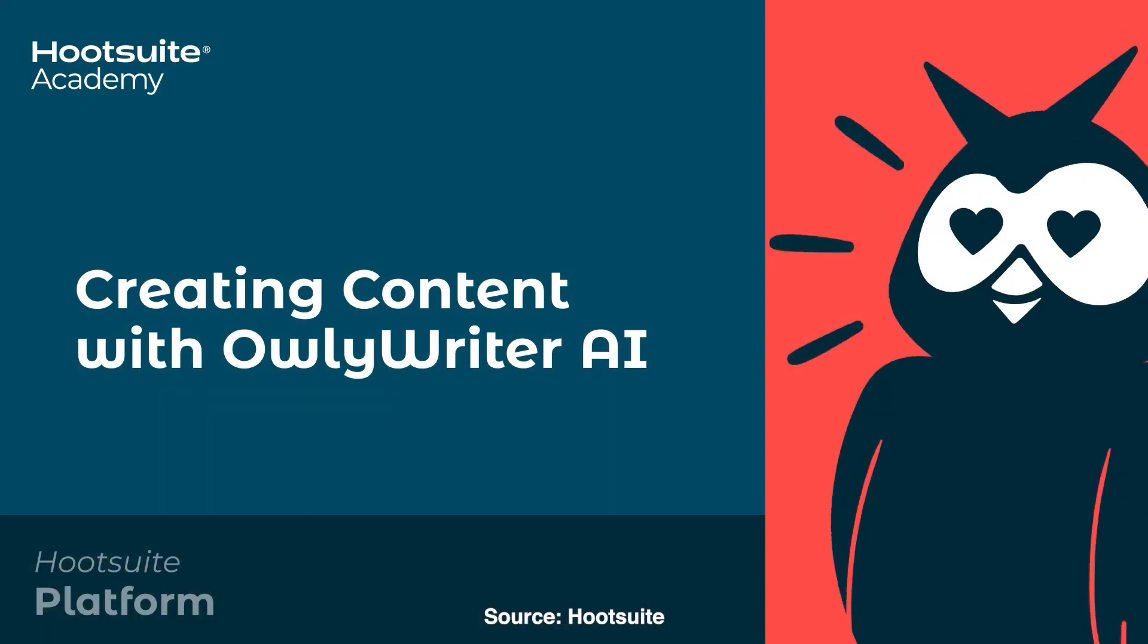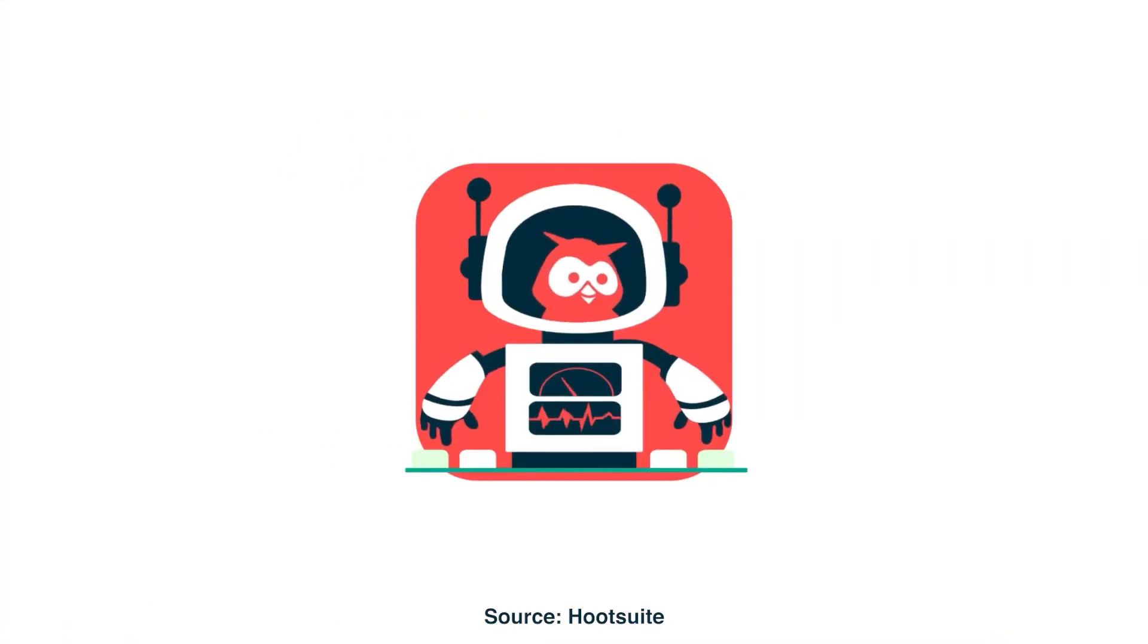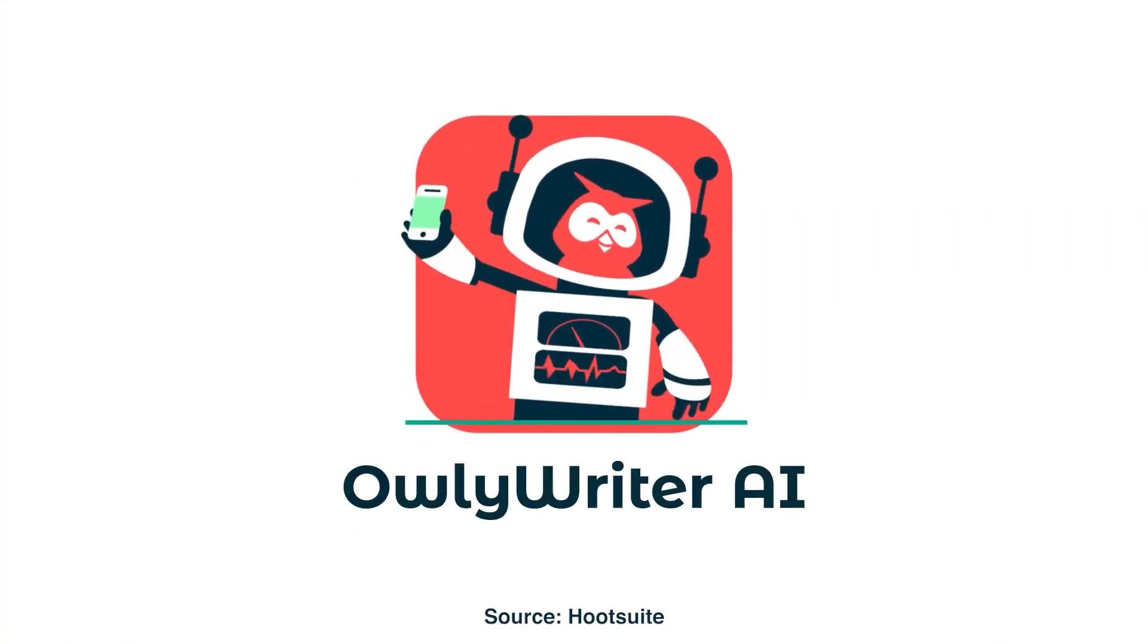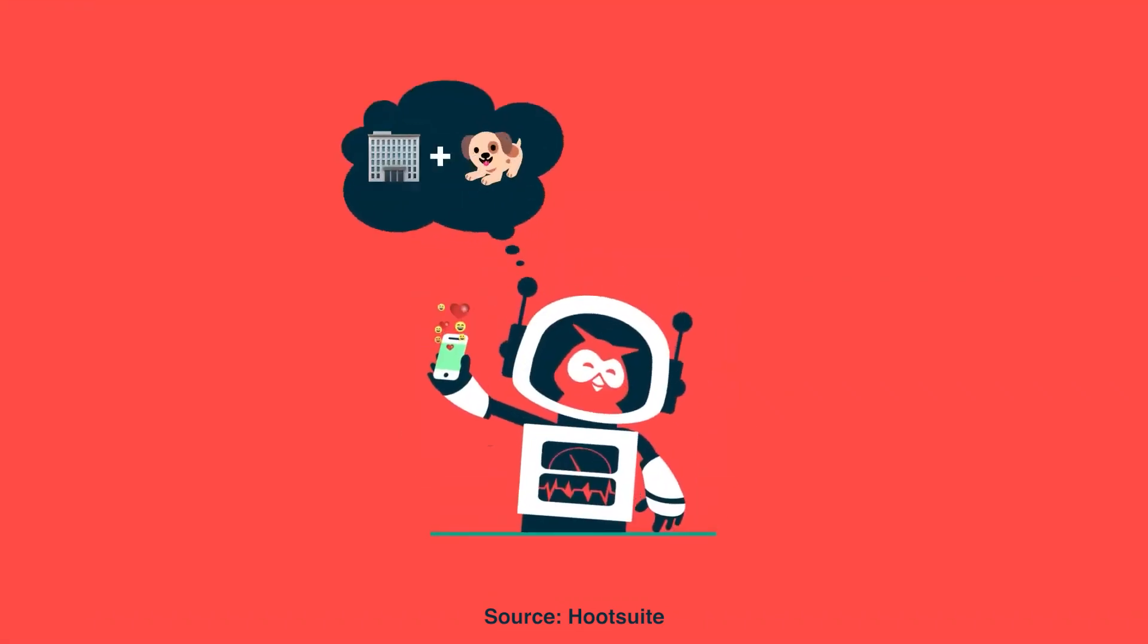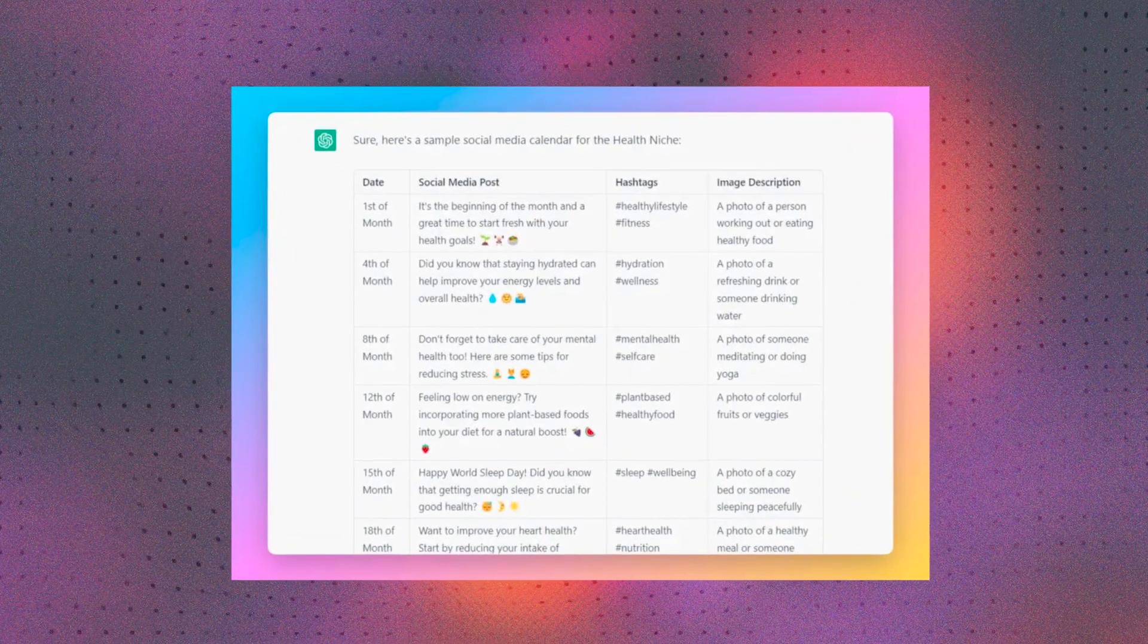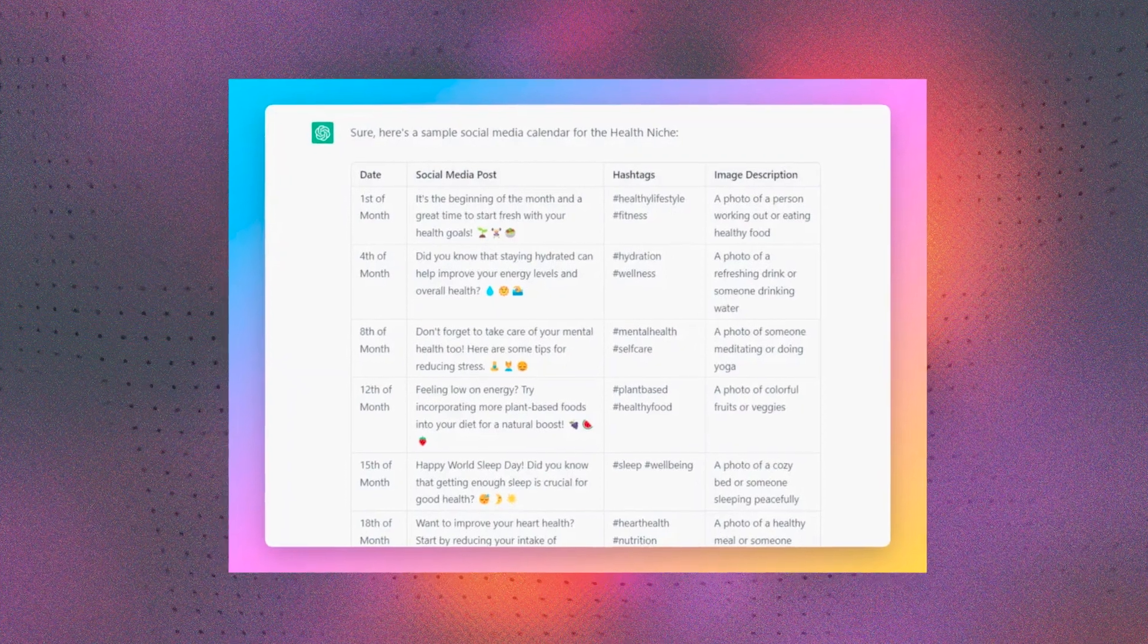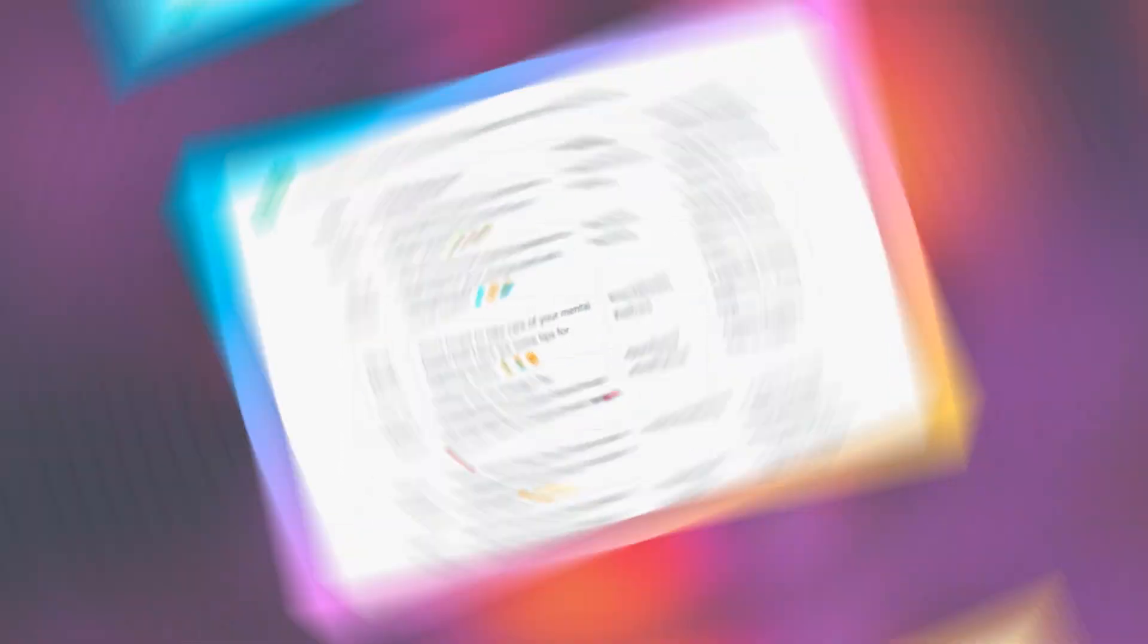Platforms like Hootsuite's Owly Writer AI are just some of the existing tools out there that optimize your social media captions and can give you something to work with, leveraging ChatGPT in their backend. ChatGPT can also help with social media scheduling and brainstorming what types of content should really go up.